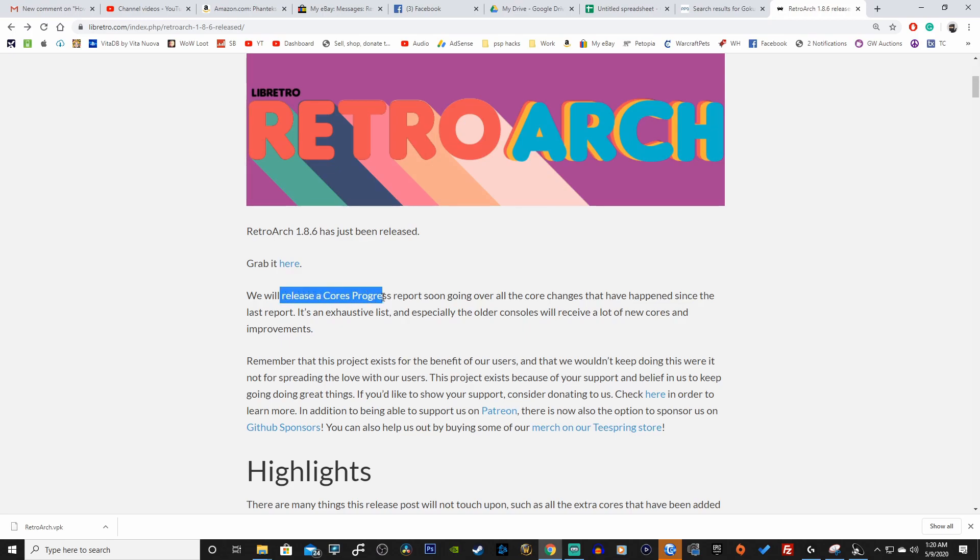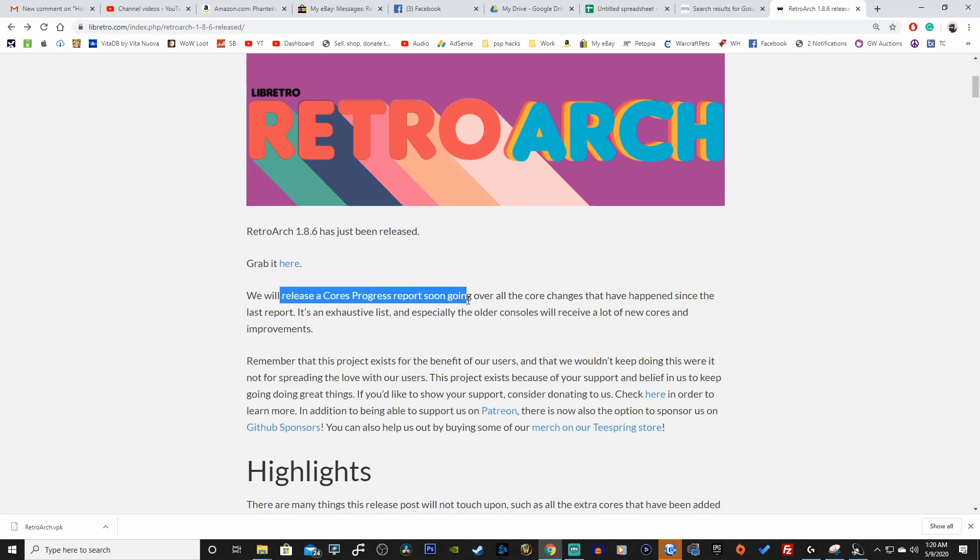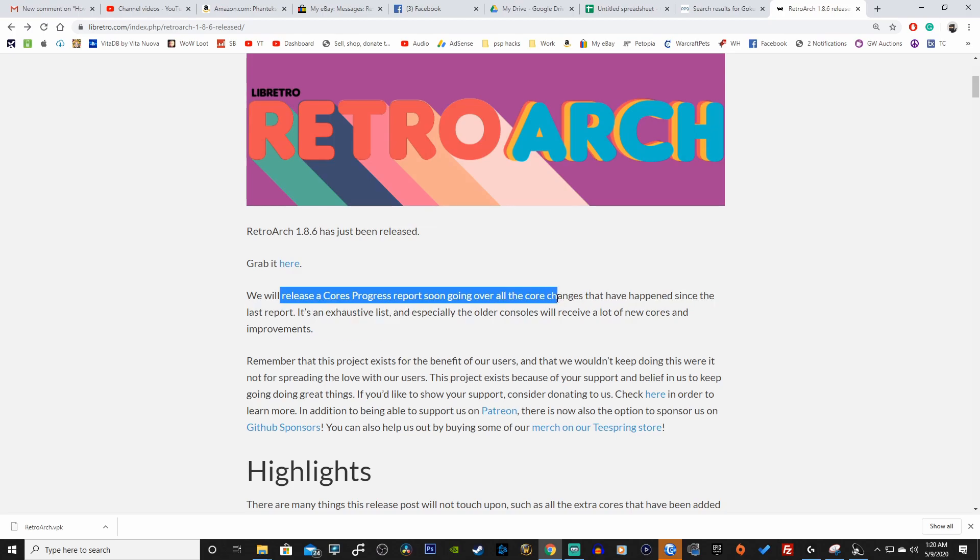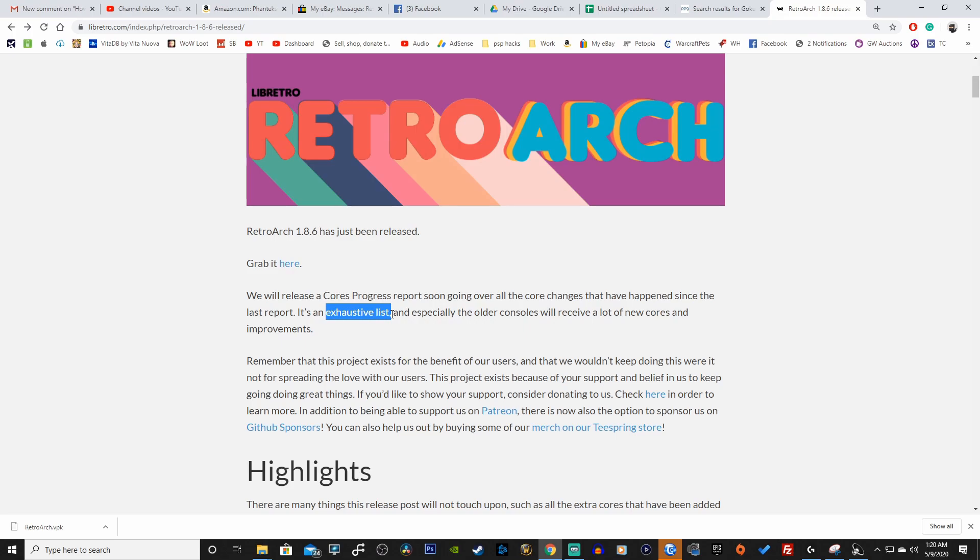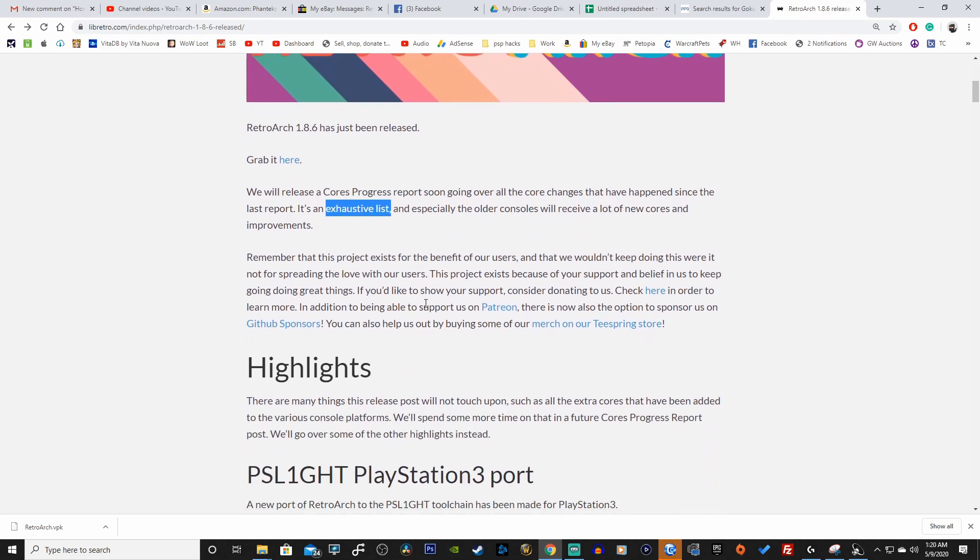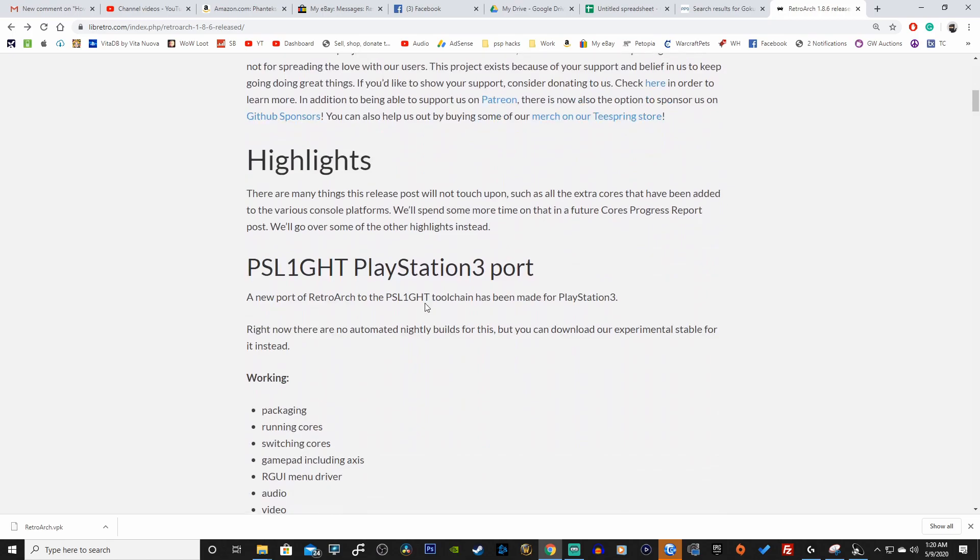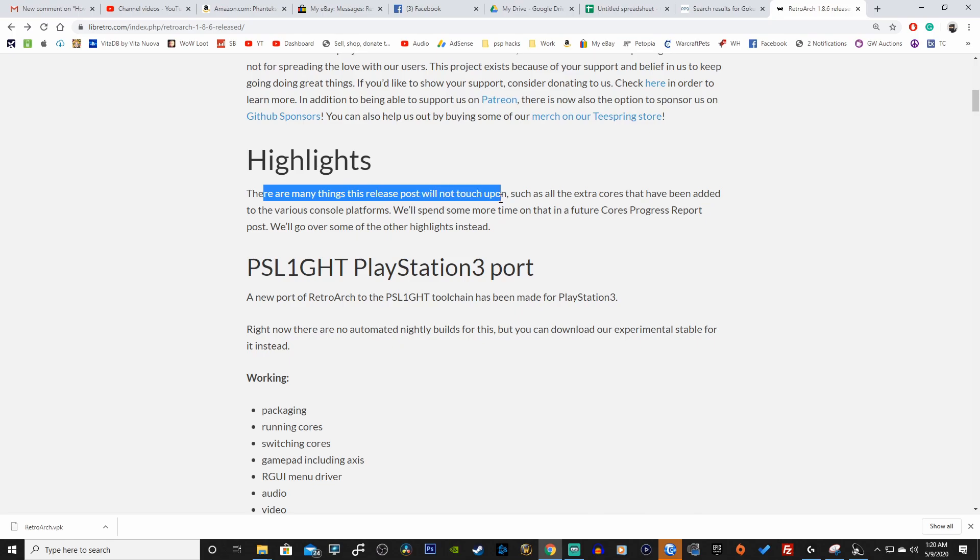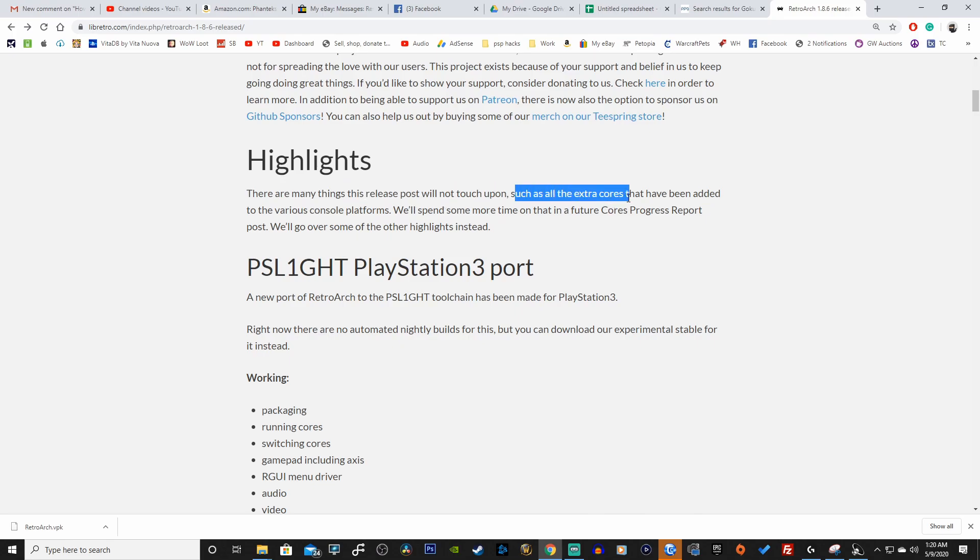They start off explaining that they will release a cores progress report going over all the different core changes. They also explain that it's an exhaustive list and the older consoles will receive a lot of new cores and improvements, so hopefully we will see something new for the PS Vita version. They also explain that there are many things that this release post will not touch upon, such as all the extra cores that have been added to the various console platforms.